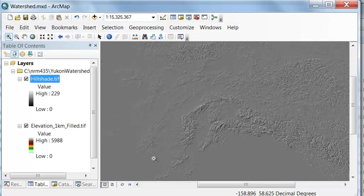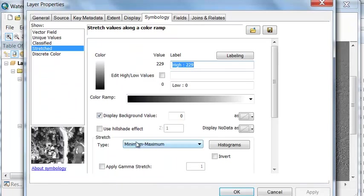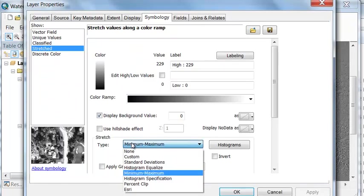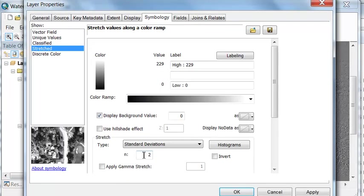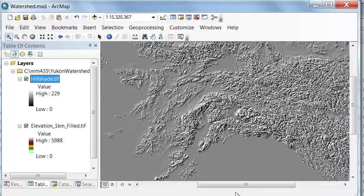There we have our hill shade, and we can enhance our contrast by going to properties, and then let's give it a standard deviation contrast one standard deviation. If you're less than one standard deviation you'll be jet black. If you're above the mean by one standard deviation or greater you'll be bright white, enhances our contrast.